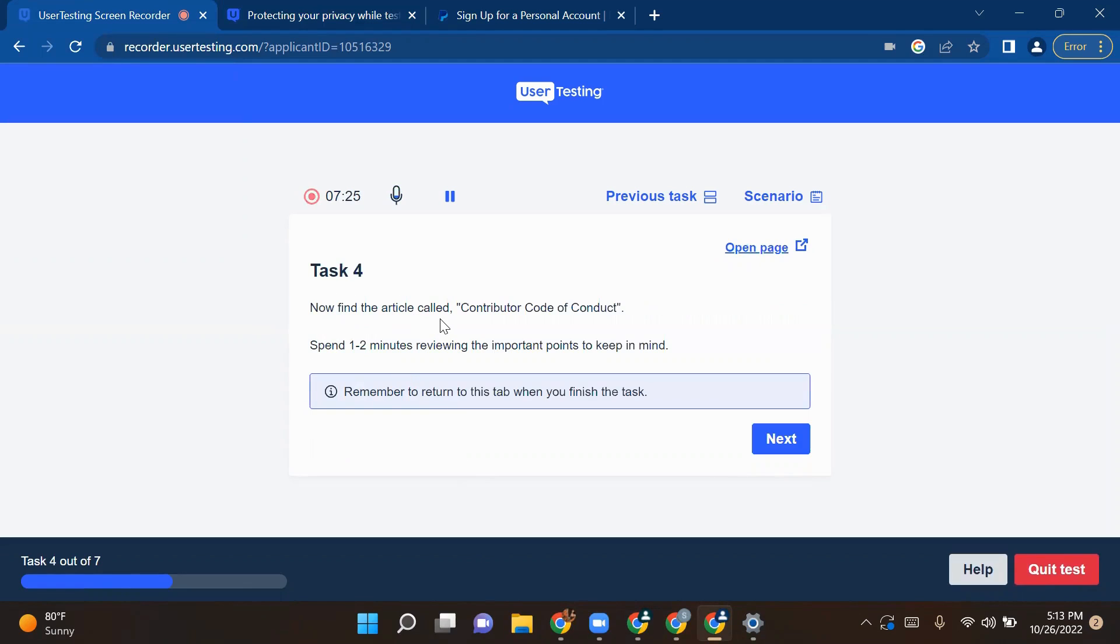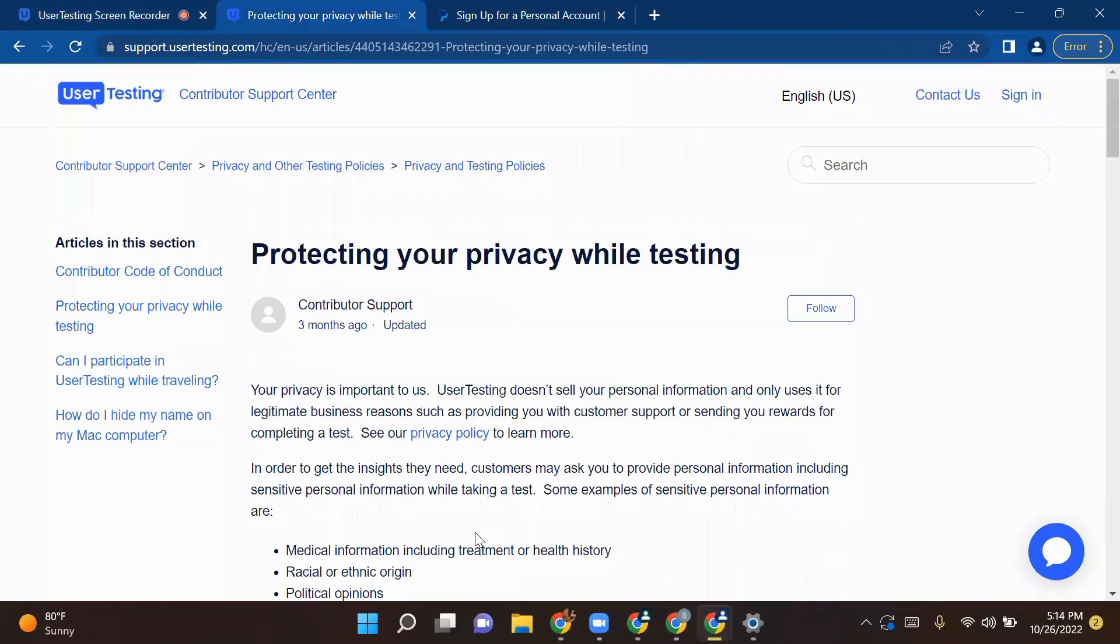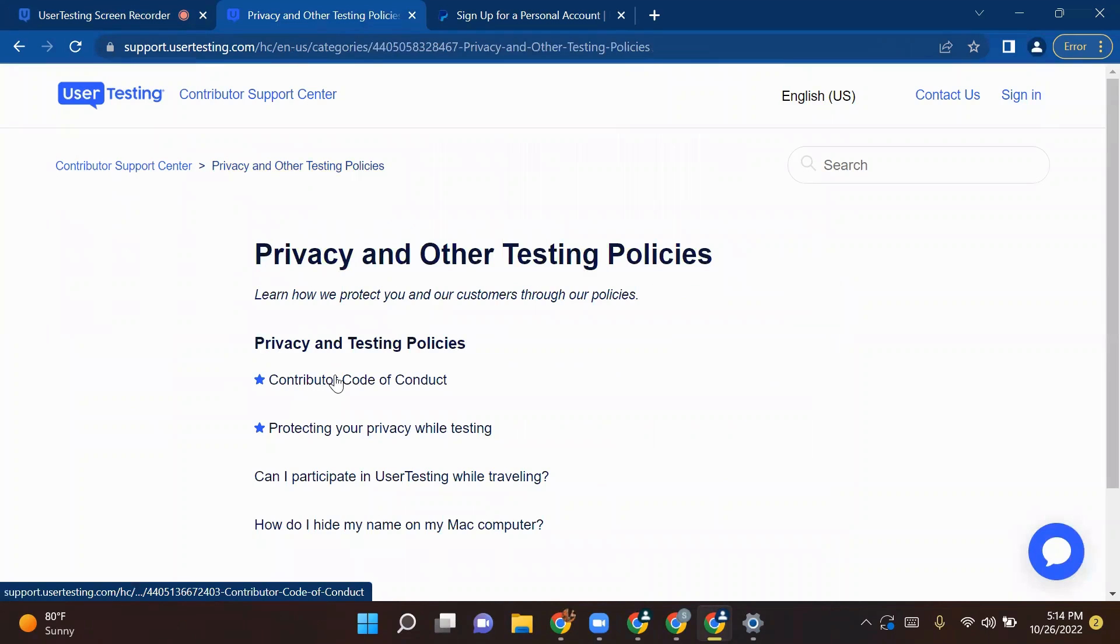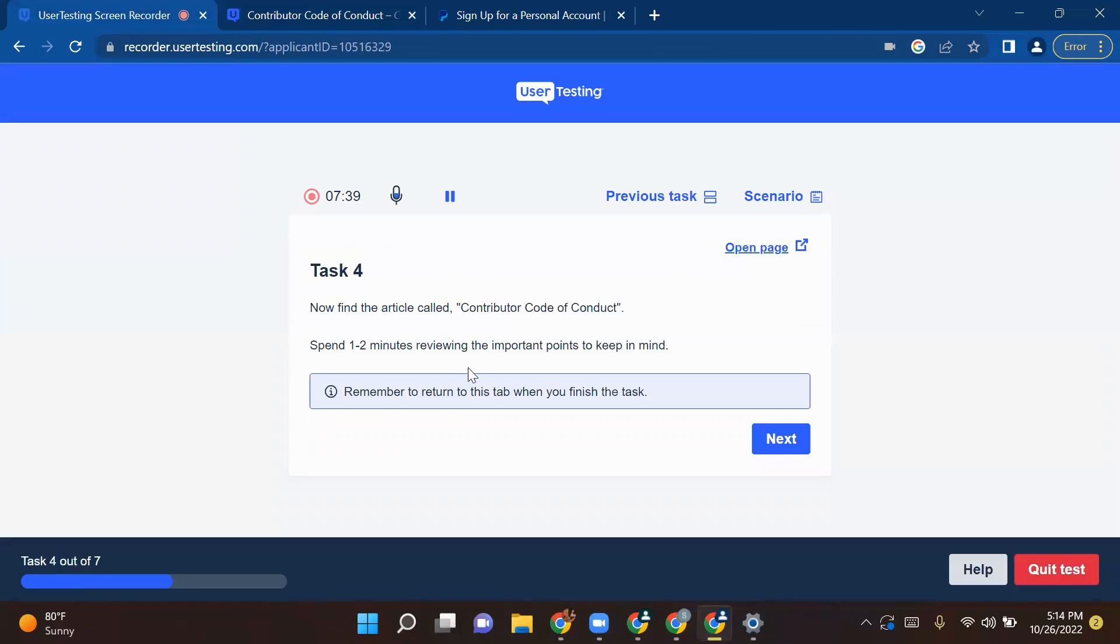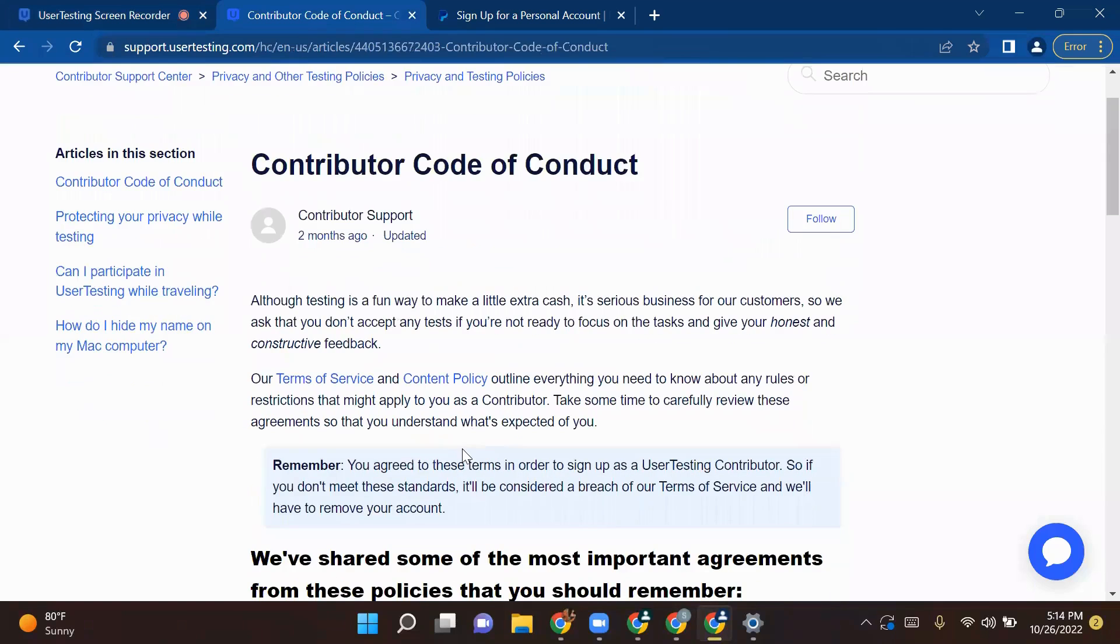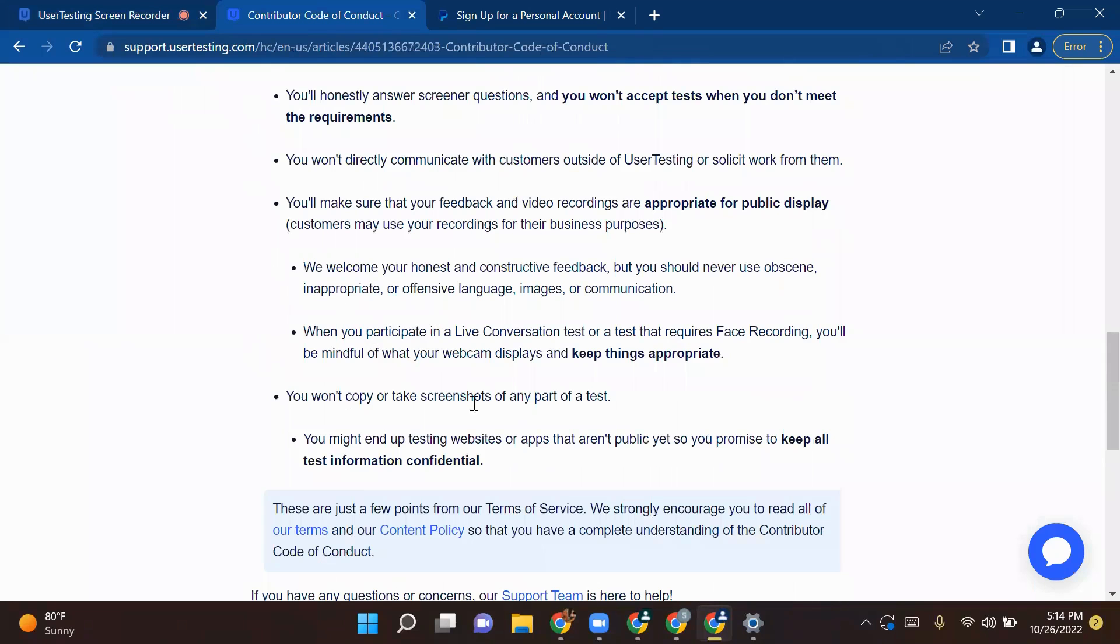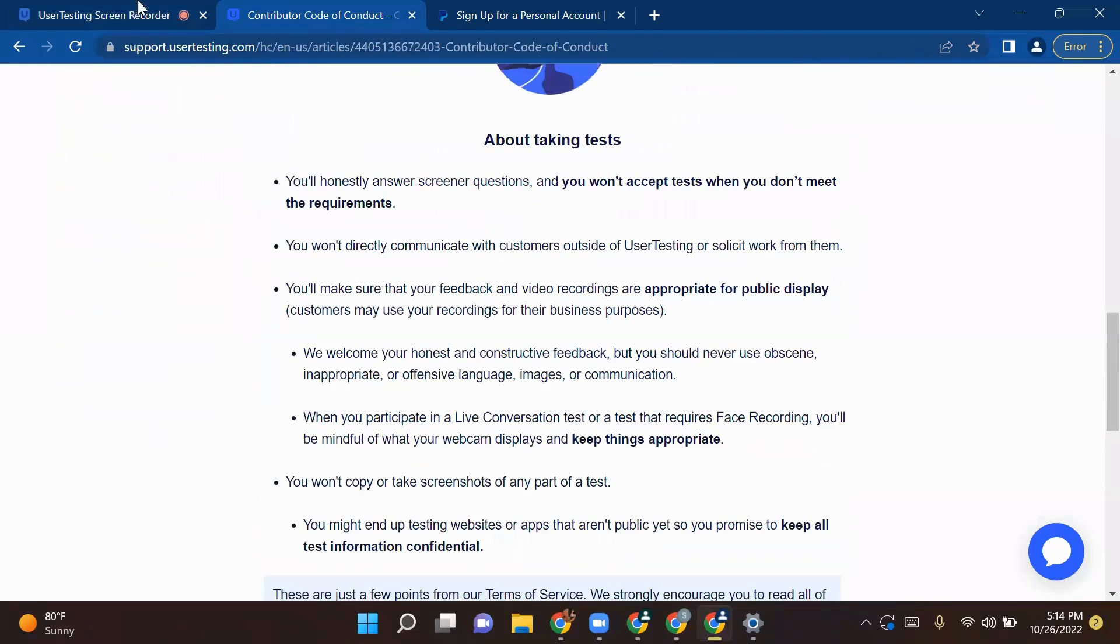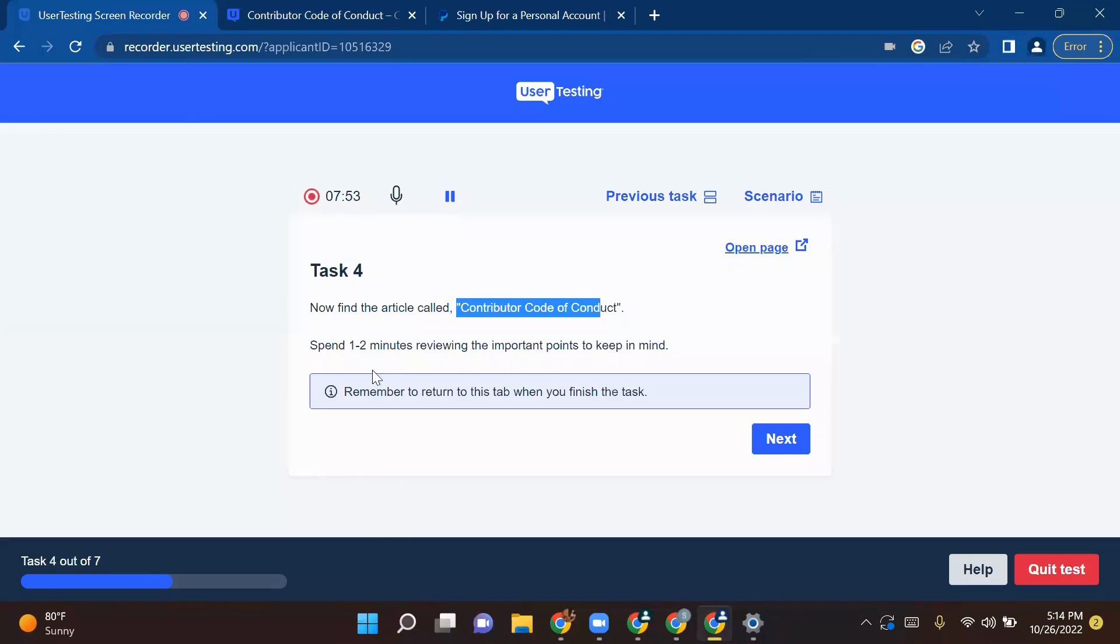Now finally, the article for Contributor Code of Conduct. It's very important to keep in mind. I will go back again in my next tab. I will go back in Privacy and Other Testing Policy. I will select Contributor Code of Conduct which they have asked me to select. I selected that and then I will read all the article down here. Again, I'll specify it should not be in your head, you have to read it out, literally read it out. Then you click on next.